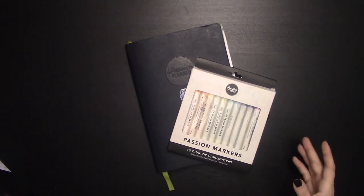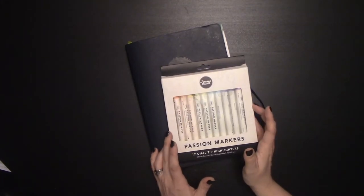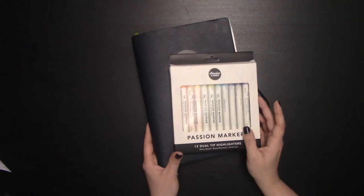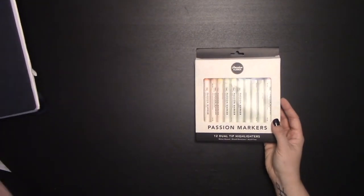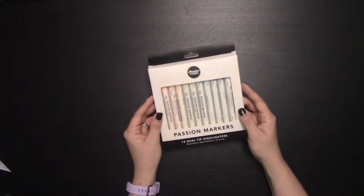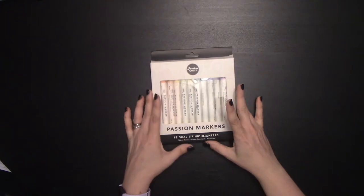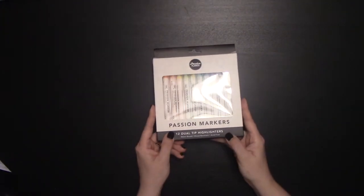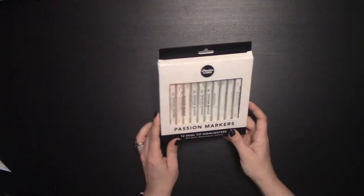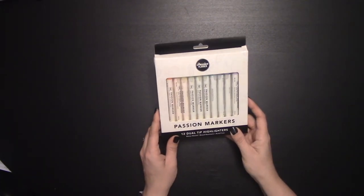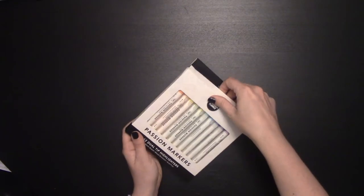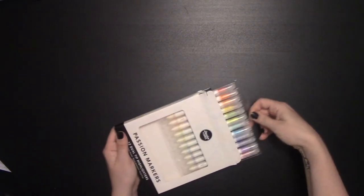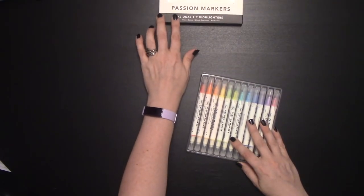So first I'll just go over the Passion Planner markers on a high level and then we'll get to testing those compared to the markers and highlighters that I currently use. The first thing I will say when I got these is I was a little surprised. They say on the website Passion Markers and then right at the bottom 12 dual tip highlighters. So are they markers or highlighters? It says water-based, bleed resistant and acid-free. So we're going to try those out and see how they compare on all three of those metrics.